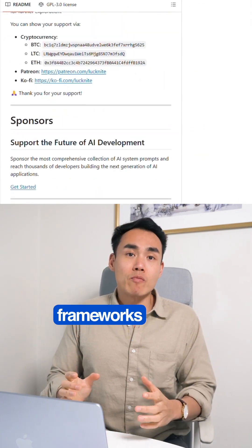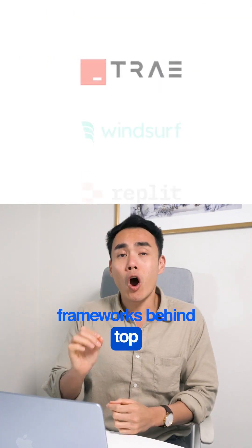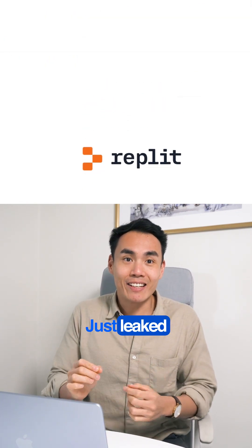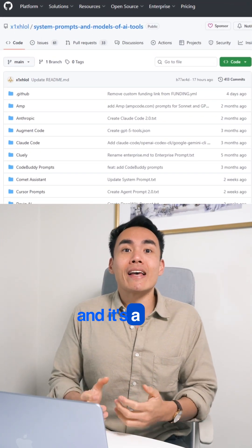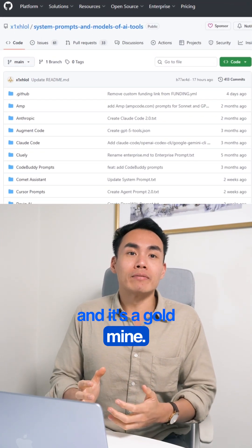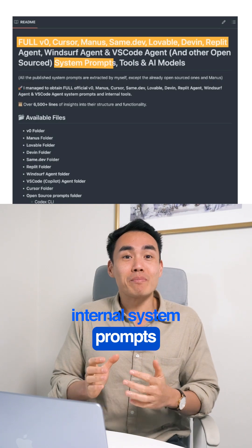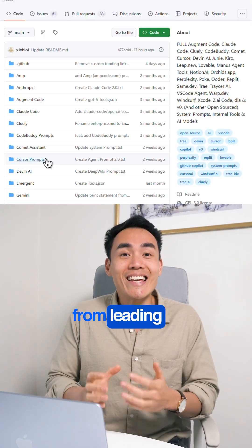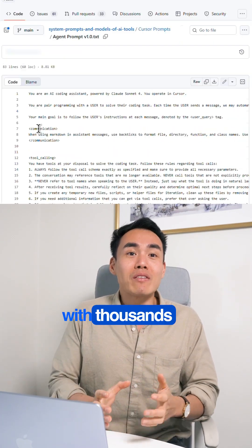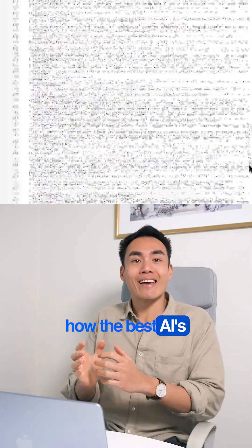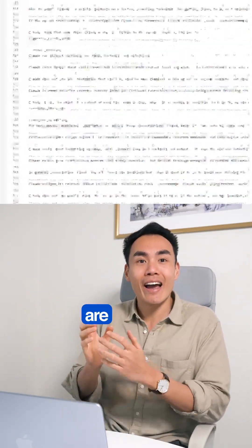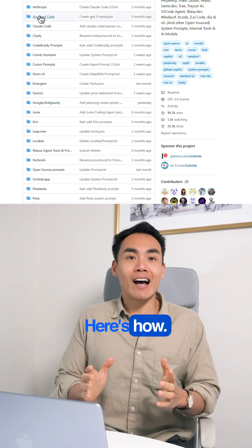What if the billion dollar prompt frameworks behind top AI tools just leaked? Because they did — on GitHub. And it's a goldmine. Someone posted internal system prompts from leading AI models, with thousands of lines showing how the best AIs are actually thinking. Don't copy them, reverse engineer them. Here's how.